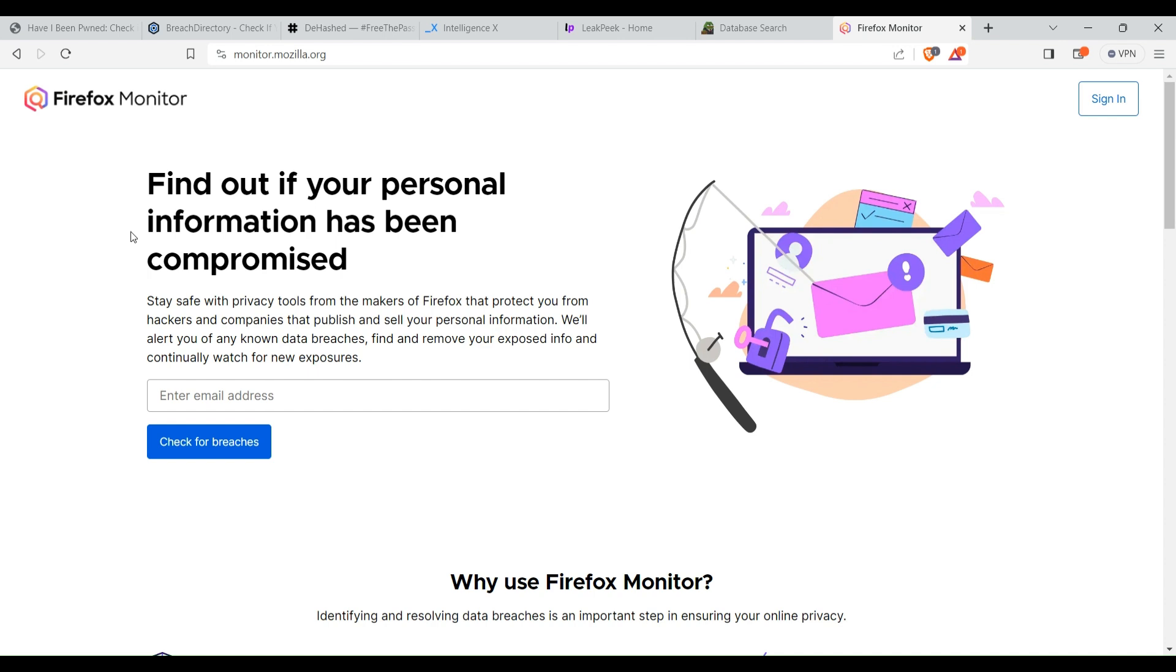So these are the seven websites on which you can check if your data has been leaked in any databases. Apart from that, it may be possible that your data has been leaked in any databases, but that database is not in any of the data sets of any of these websites.